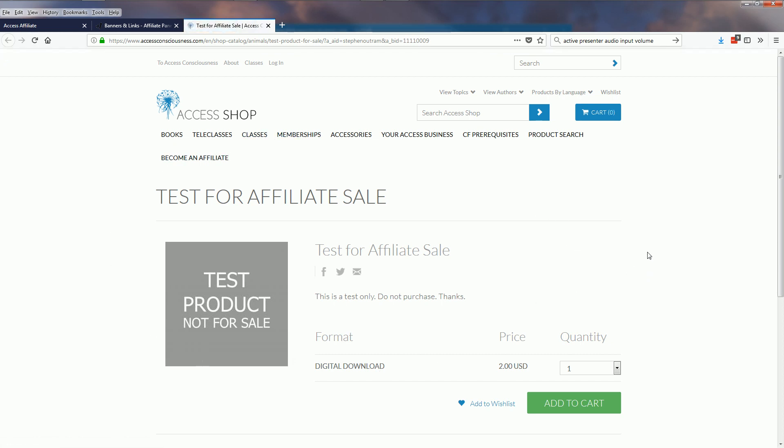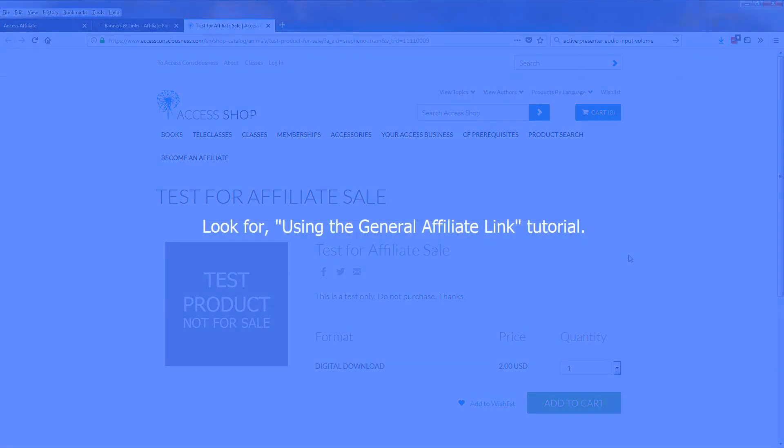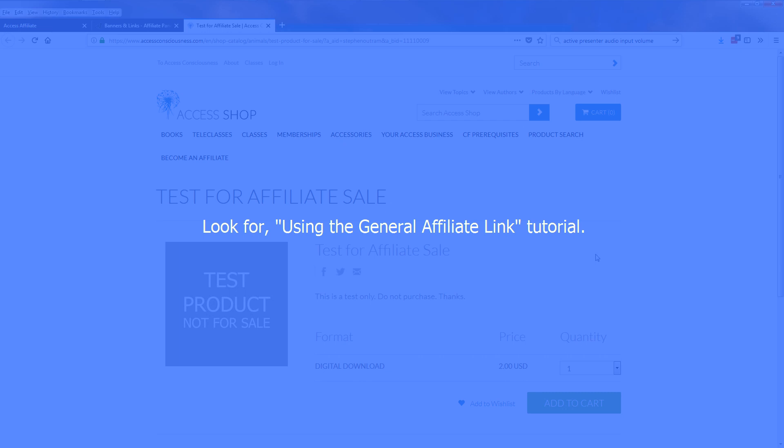Then if I purchase that, sales and commissions will apply and you'll be able to see that if you look at the previous tutorial using your general affiliate link.